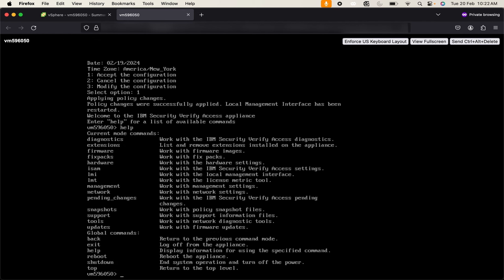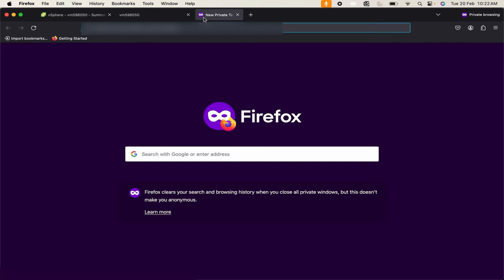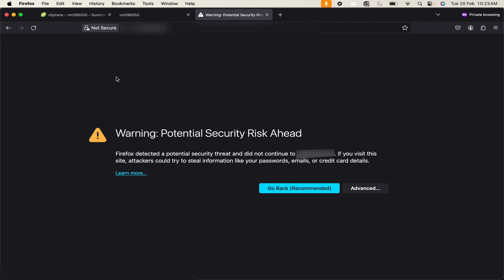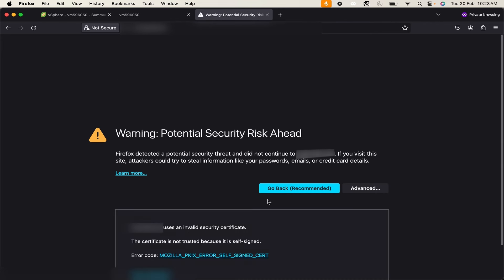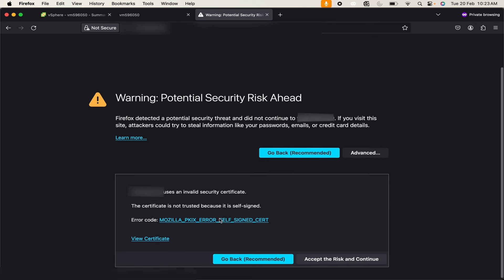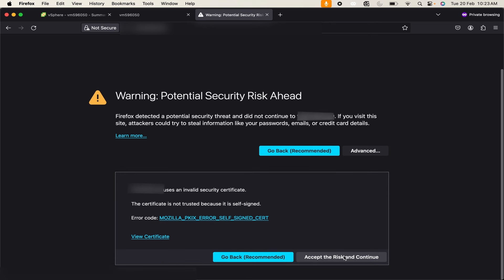You can also try to access this instance on GUI, so I will do the same. It is giving me a warning because I am using self-signed certificate. Click on Advanced and accept risk and continue.